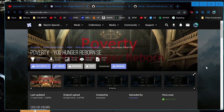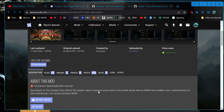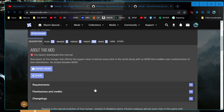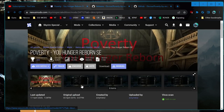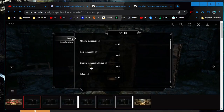Greetings, adventurers, and welcome back to my Skyrim modded journey. Today we are starting out with a mod called Poverty. You can read about how exactly it does what it does down here, but essentially it allows you to change the amount and categories of items that spawn in the world.